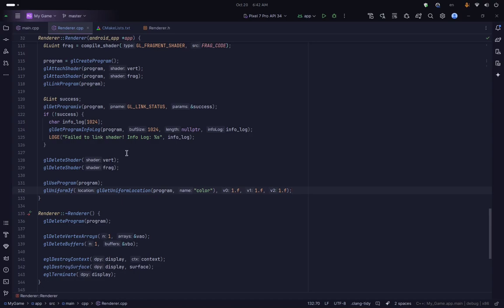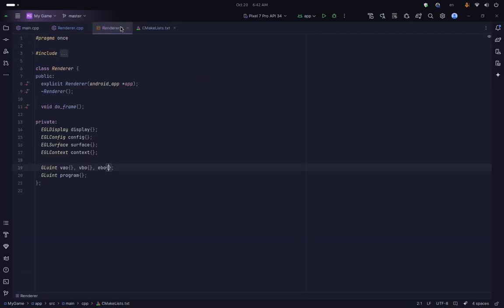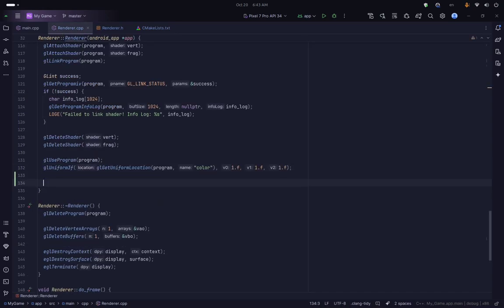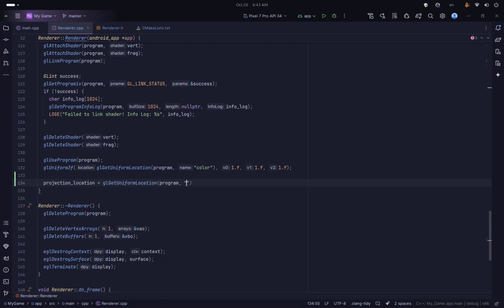To pass this matrix to the shader we use glUniform. The projection matrix is something we want to change each frame, and some other matrices will also change each frame, so we are going to store the uniform location in our class as a variable to avoid calling glGetUniformLocation repeatedly, which would be inefficient. We will use glGetUniformLocation to set it to the correct value.